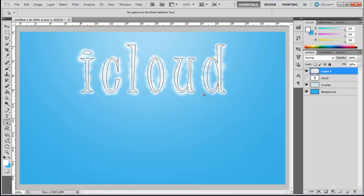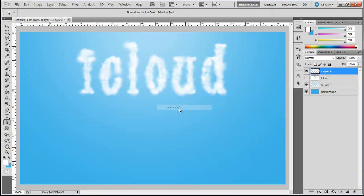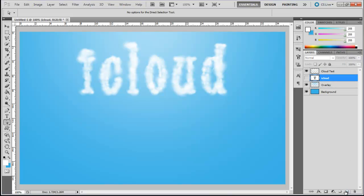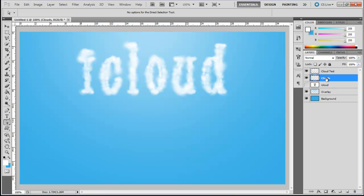Now, delete the path and rename this layer Cloud Text. Next, create a new layer and name it Clouds. Make sure the foreground color is white and the background color is 3AB2E4.